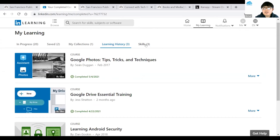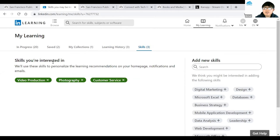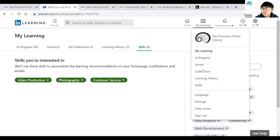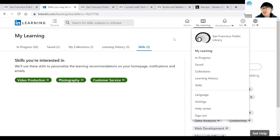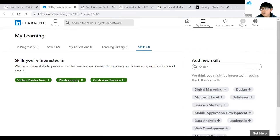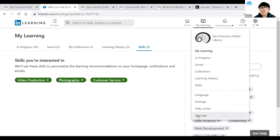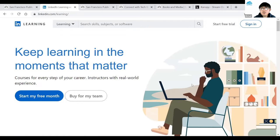Since you've done these courses, certain skills are associated with them. Click the Skills option to see skills you're interested in — video production, photography, customer service. For more profile details, go to the Me option in the top right corner — it shows My Learning In Progress, Saved, Collections, Learning History, Skills, Language Settings, and Help Center. When done with LinkedIn Learning, click Me and select Sign Out. That's how you sign out of the LinkedIn Learning platform.